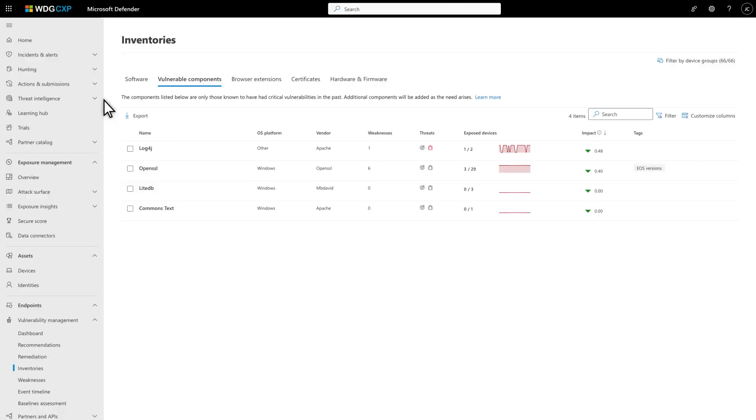The Vulnerable Components tab on the Inventories page lists software components that have had known vulnerabilities in the past and impact your organization. These include components like Apache Log4j and OpenSSL.